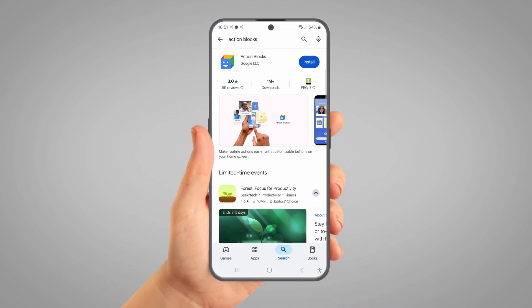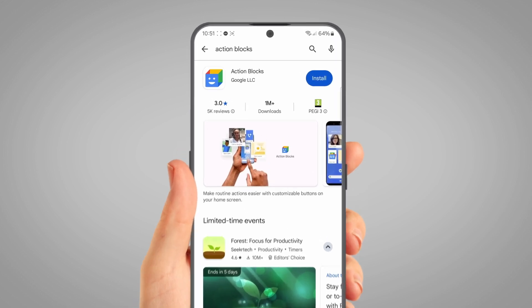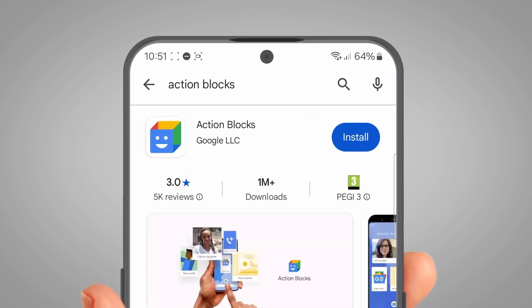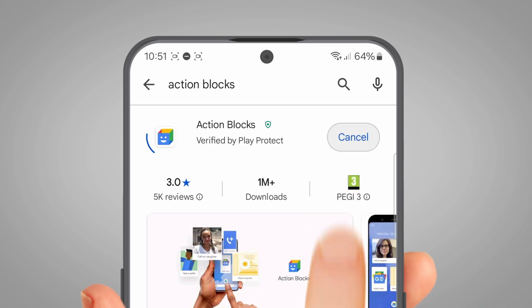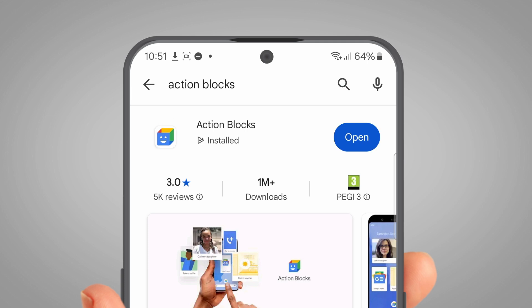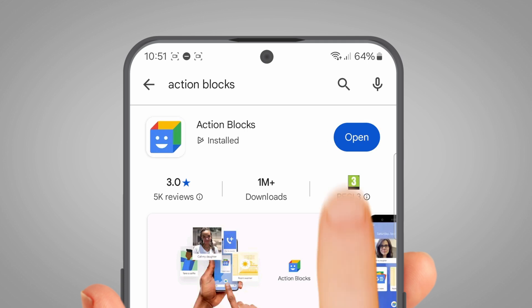Type Action Blocks and tap Search. The app you want is called Action Blocks by Google LLC. Once you see it, tap Install and wait for it to install. When the app has finished installing, tap Open.